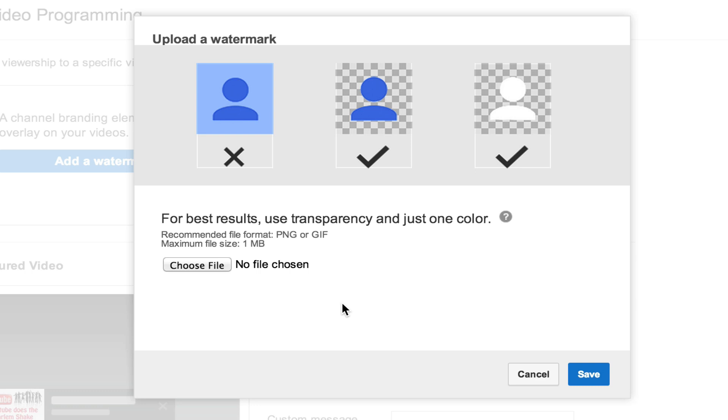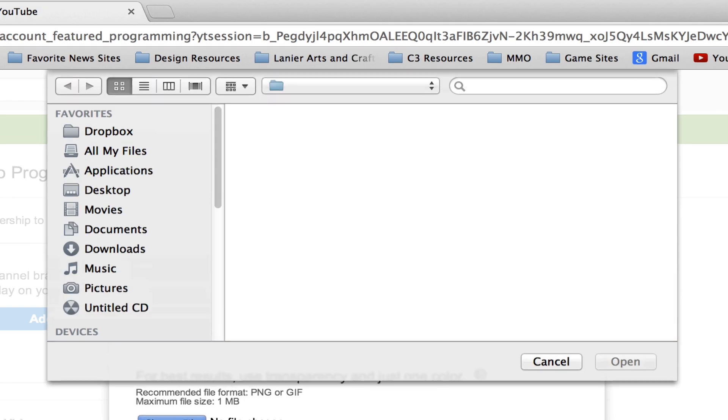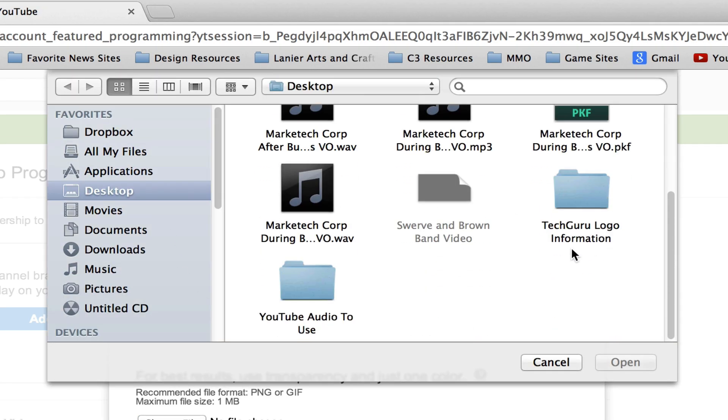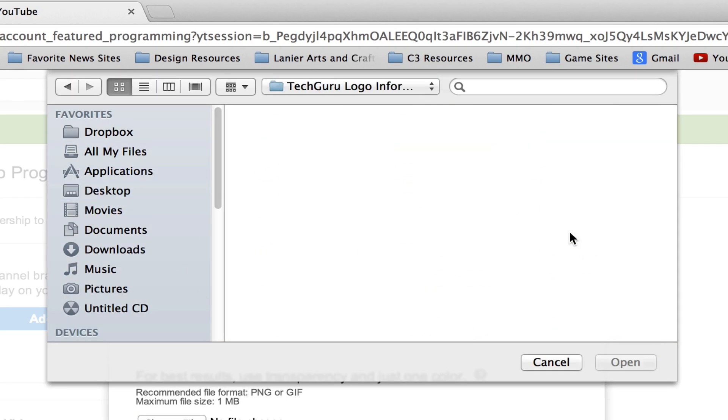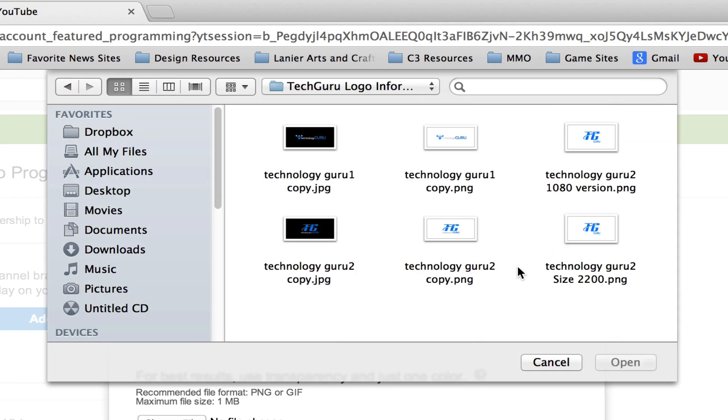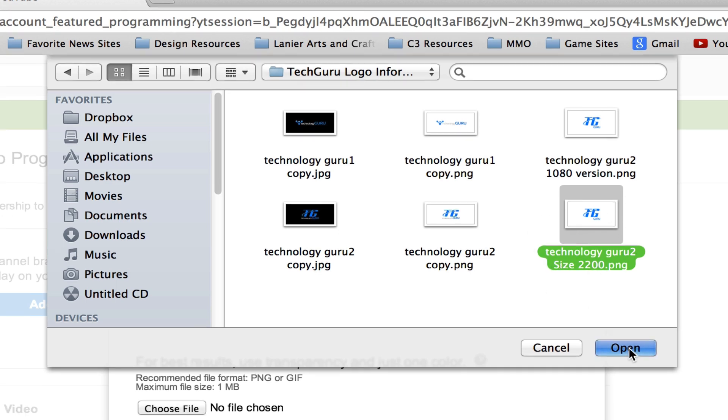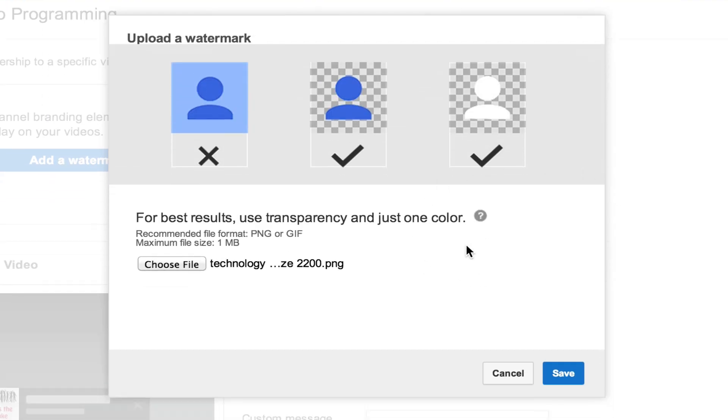I'm going to go ahead and choose my file here and find my logo, the one that I want to use. You see here it is a dot PNG file. Then I'm going to go ahead and click open just like so. Now it is uploaded.